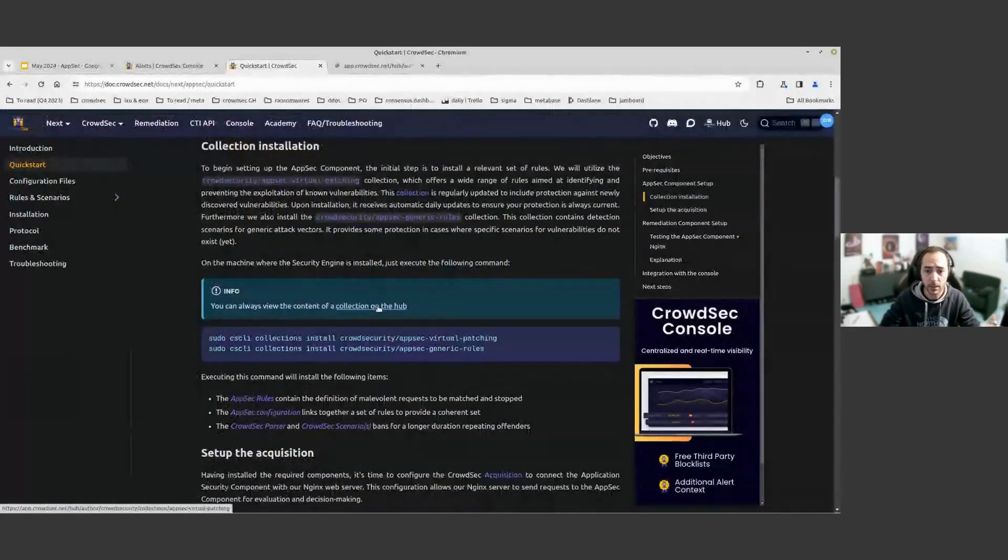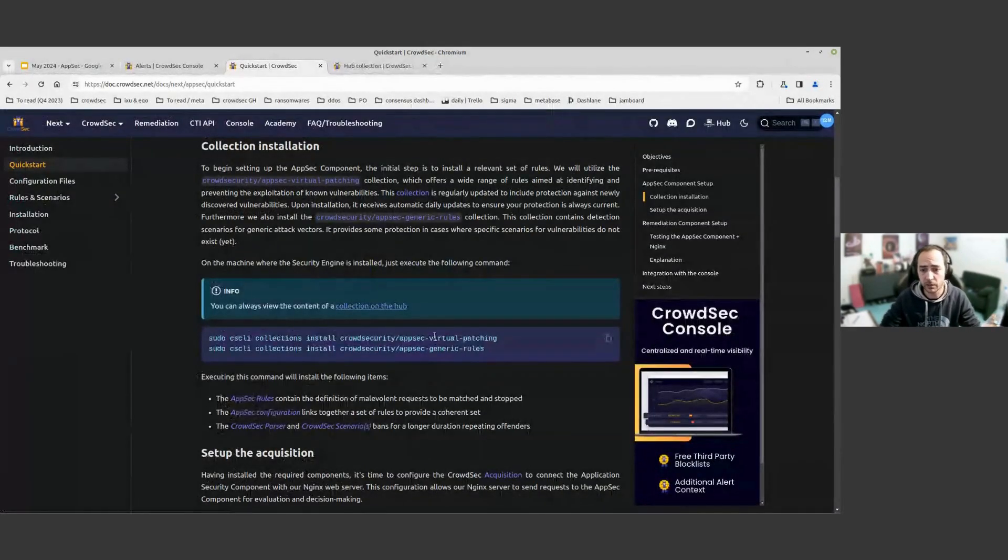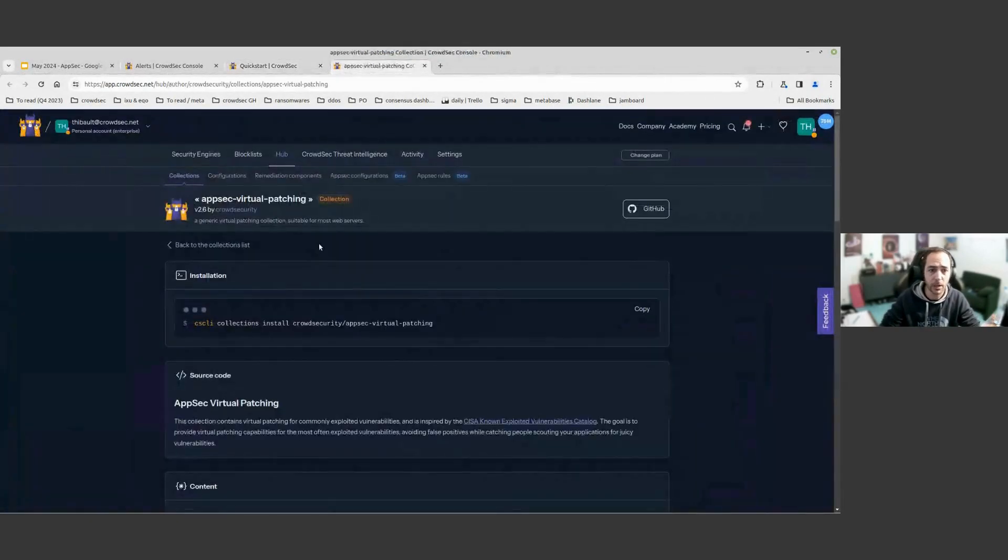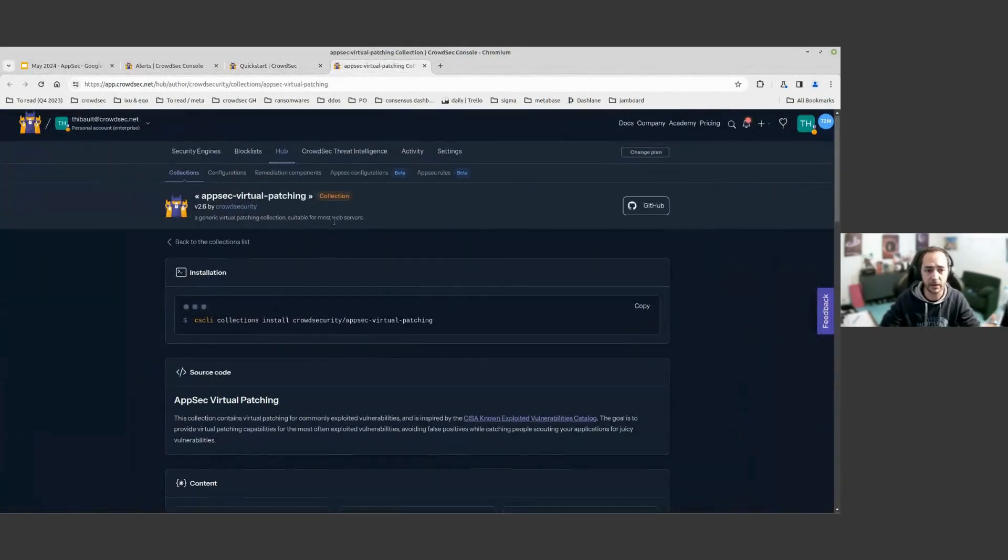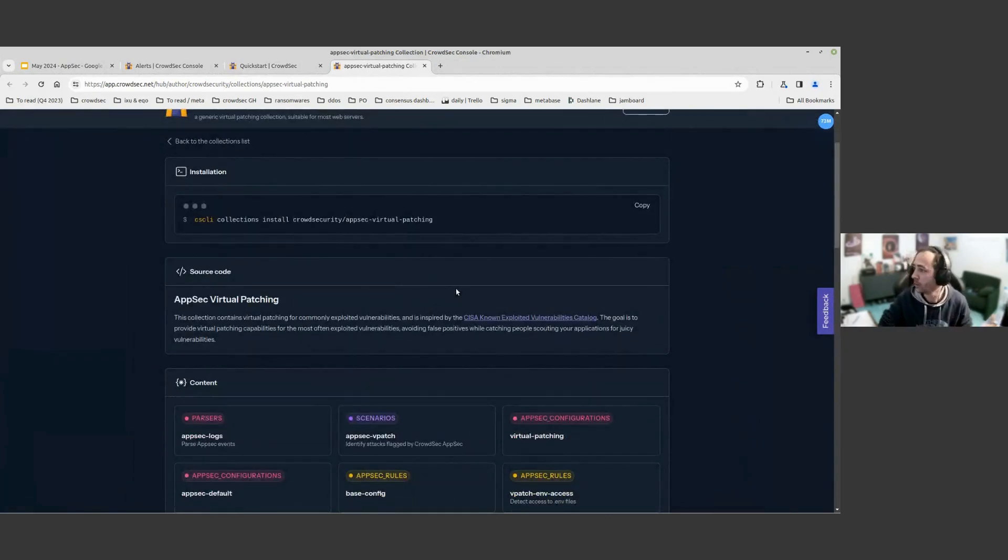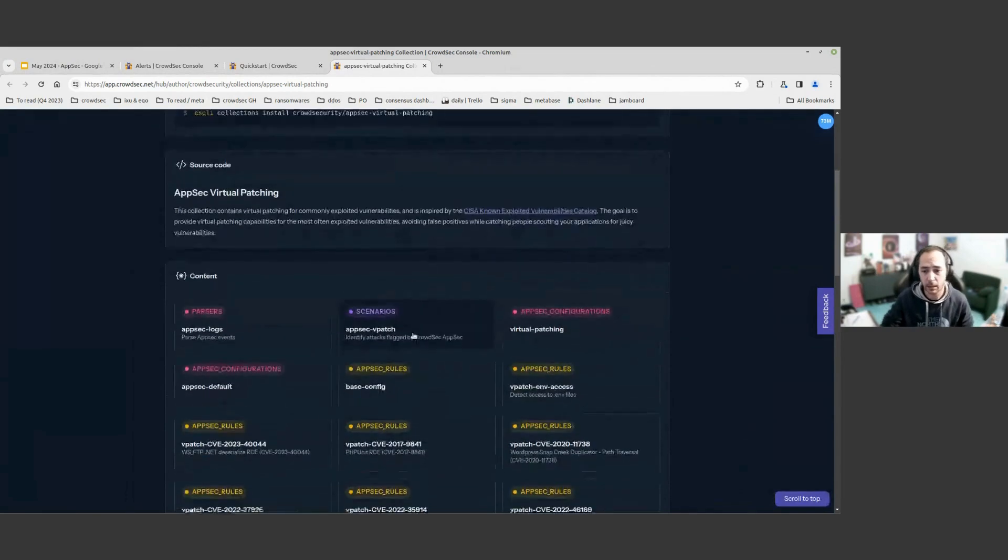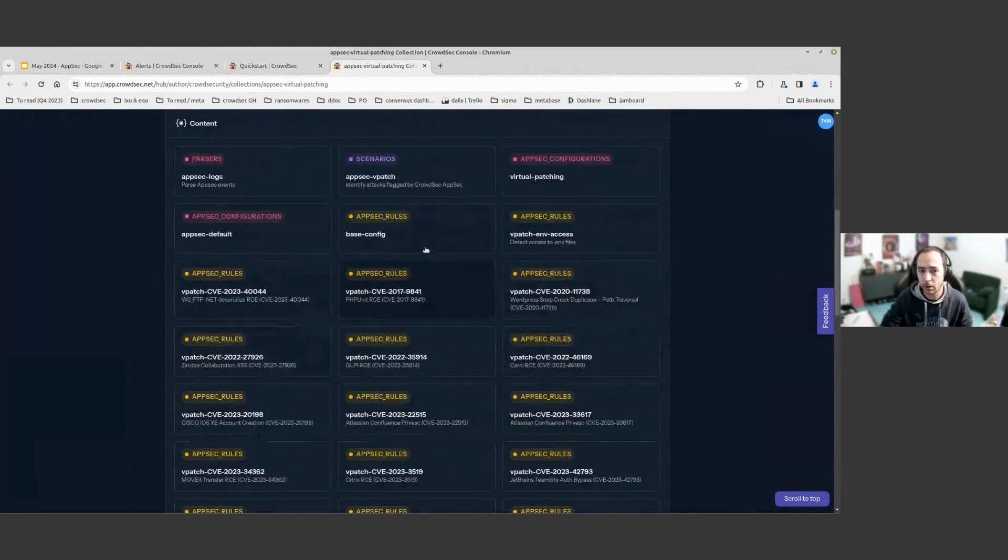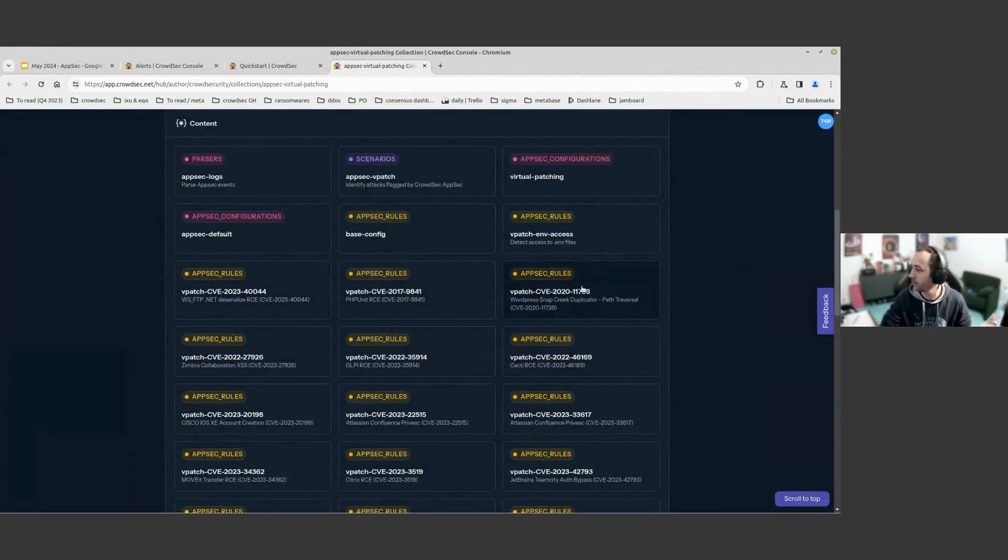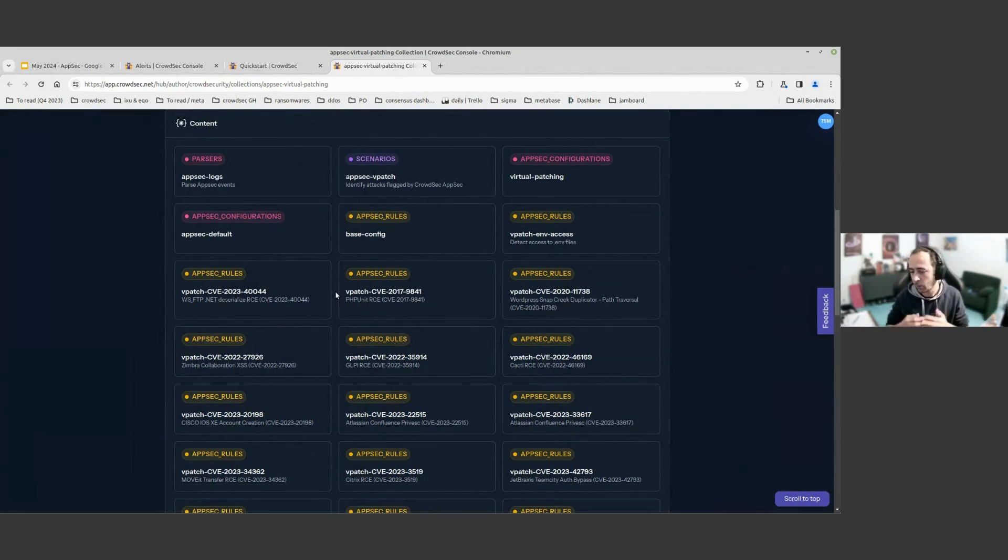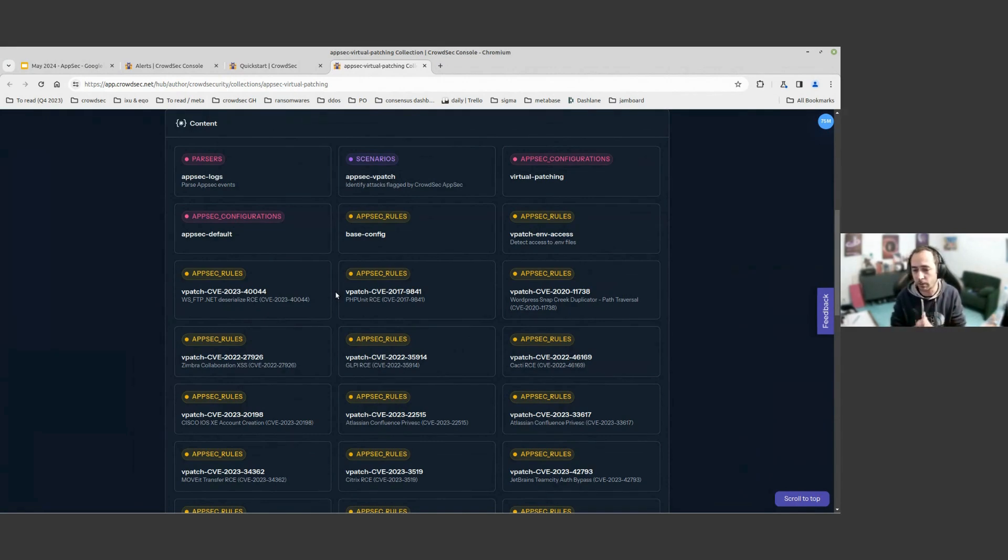We installed the AppSec virtual patching and the AppSec generic rules collection. The AppSec virtual patching is a base collection that we recommend to most people. As you can see, it will contain various scenarios to virtual patch. Virtual patch is when we write a rule that is here to prevent the specific exploitation of one very well-known vulnerability.